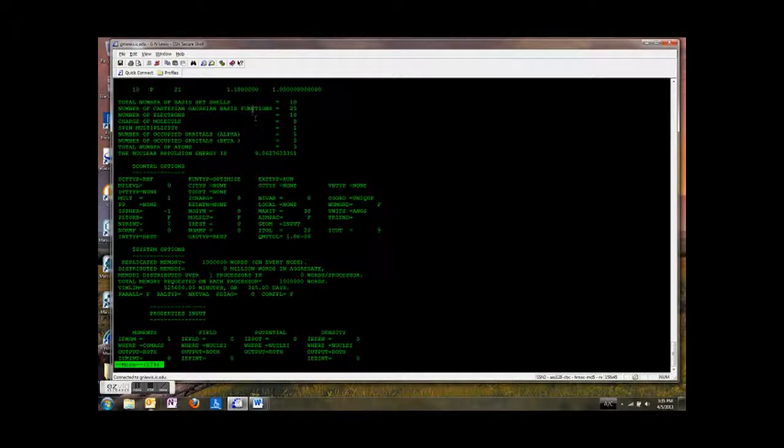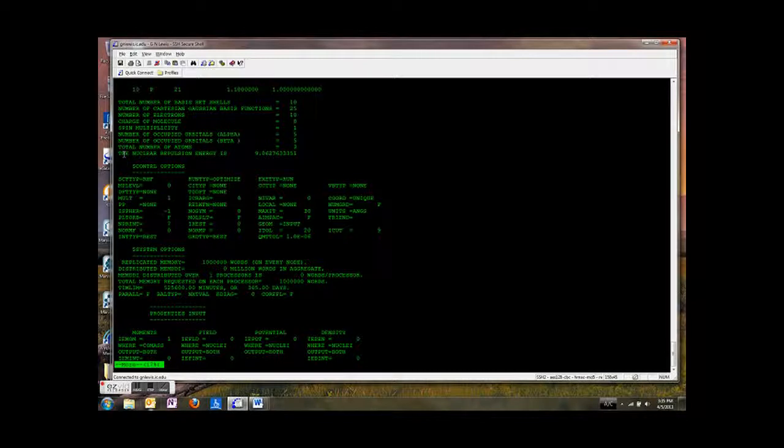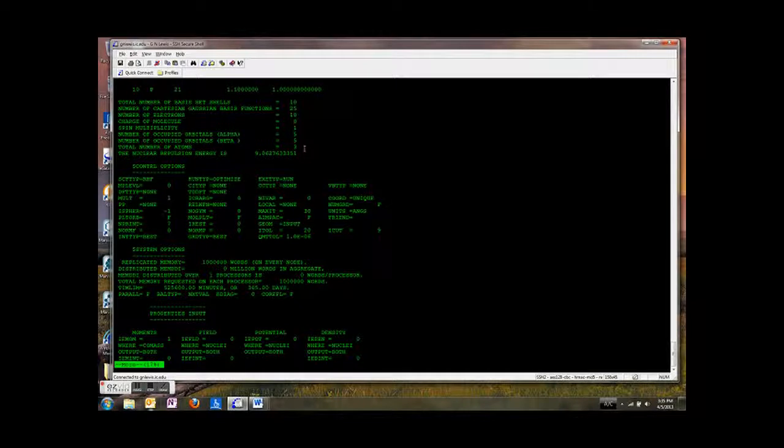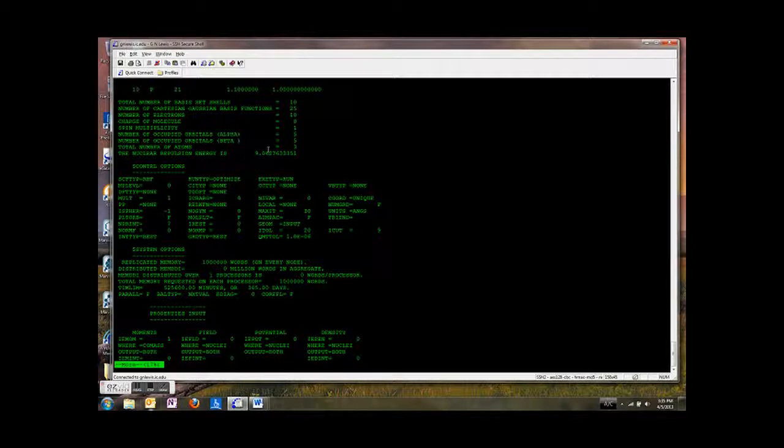So it tells us some more information about the molecule here. Then right here it's calculated the nuclear repulsion energy for us. So in water we've got an oxygen nucleus that has a certain number of protons and two hydrogen atoms. And so based on the distances between those, it calculates the total repulsion between those positive charges.